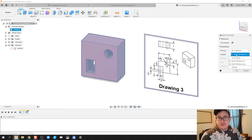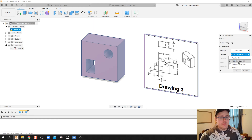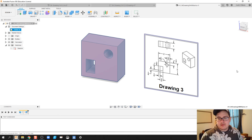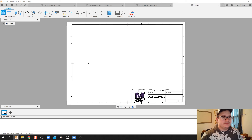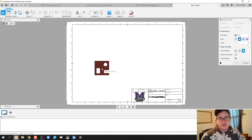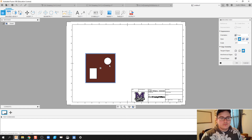We're going to click on template. You can do from scratch if you haven't made a template yet, or you can use a template file. If you're in my class, you should have one for inches and one for millimeters. This is in inches, so I'm going to click on that and click OK. It's going to ask me to bring in my base view, so I'm going to click on my base view and increase the size to a 2 to 1 scale, then click OK.